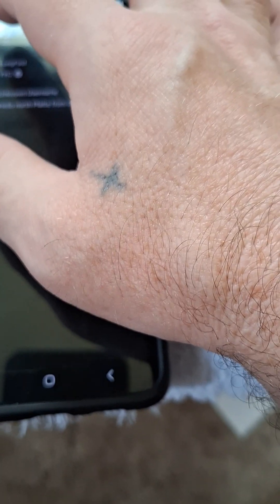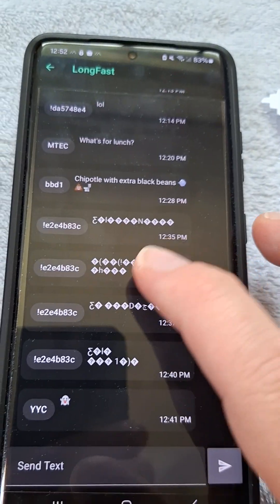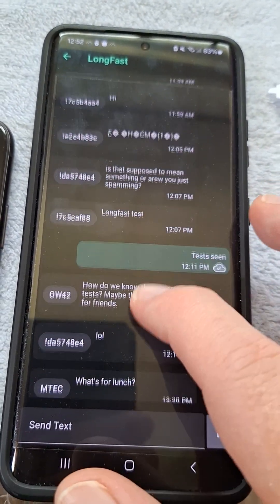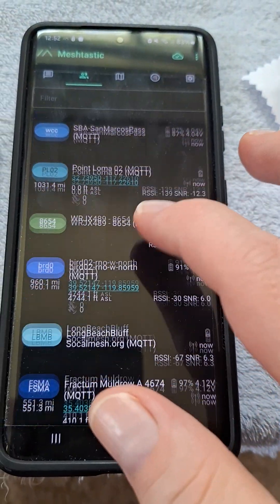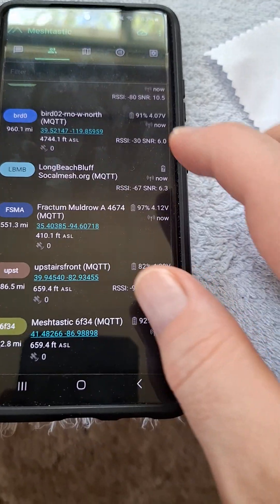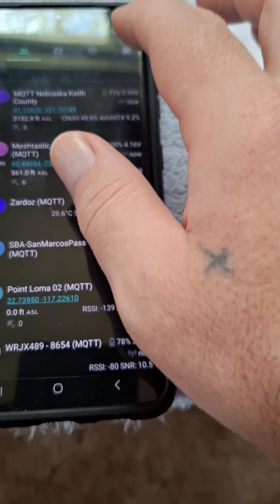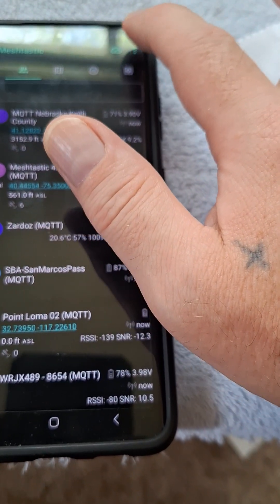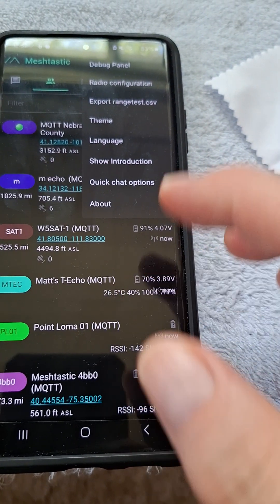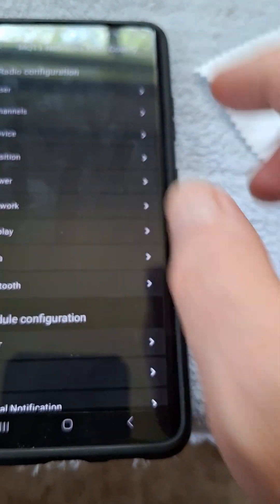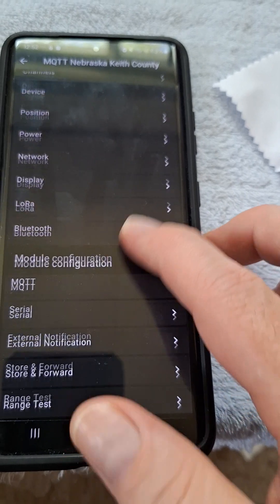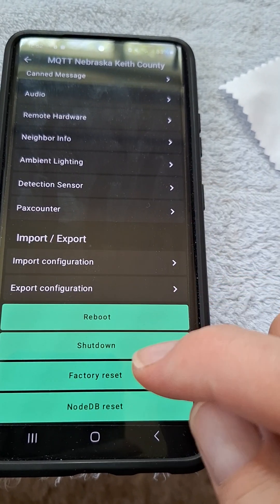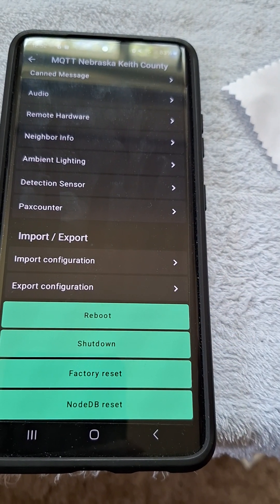As you can see, if I go to the LongFast channel, I have tons of different people in here talking with each other, and my nodes list is just lit up. One important thing to know: you're going to have an error on your Heltec or whatever device you're using, and eventually it'll say there's not enough memory in your node. So you might want to come in here every now and then and just do a node DB reset.